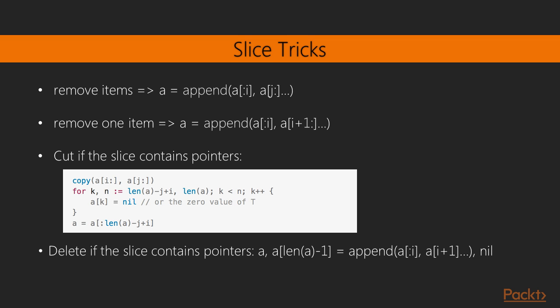If on the other hand we only want to delete an item from a slice which contains pointers, we can use the syntax shown here. So these are two assignments in a single line. So we assign the slice to a modified version of itself where we append everything before the item we would like to remove to everything after the item we would like to remove. This will leave a single item at the end of the slice that is redundant, which we will need to set to nil as shown here so that the garbage collector knows that it needs to be collected.